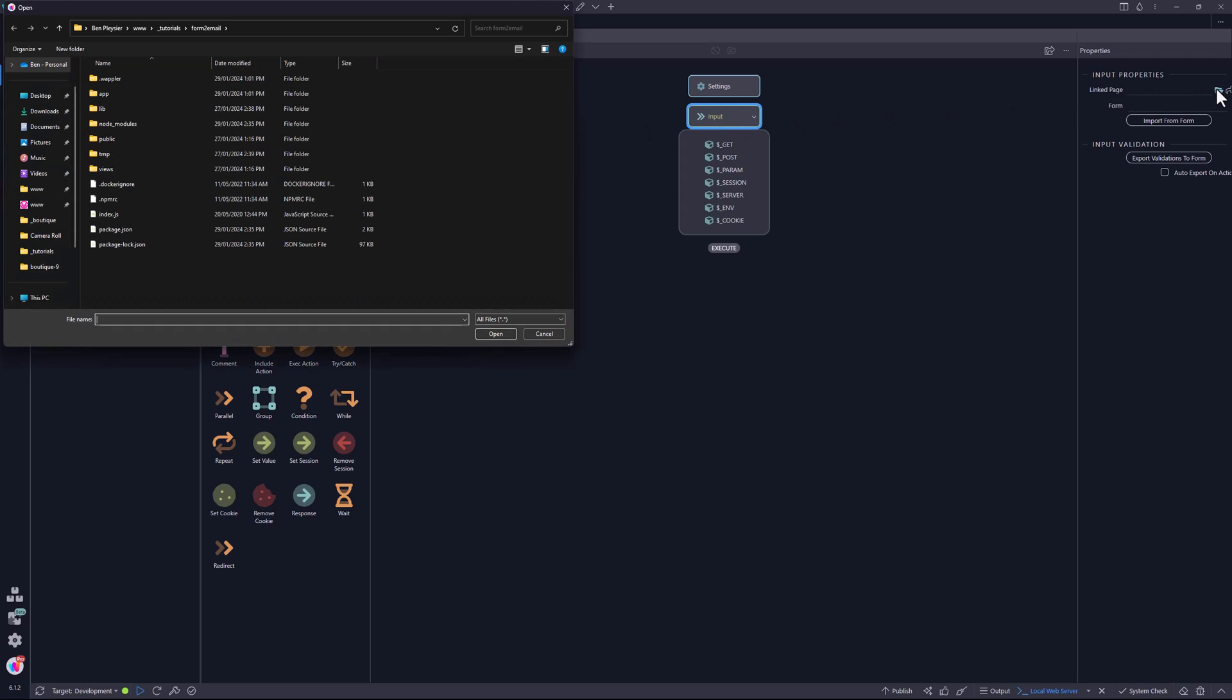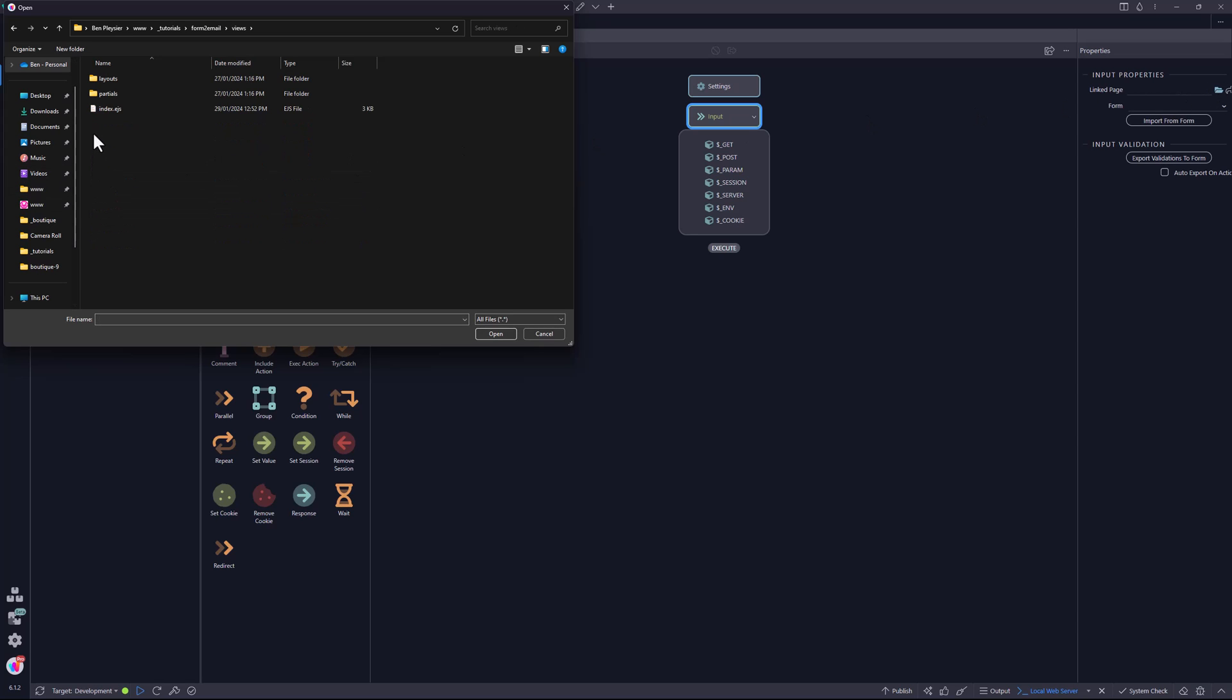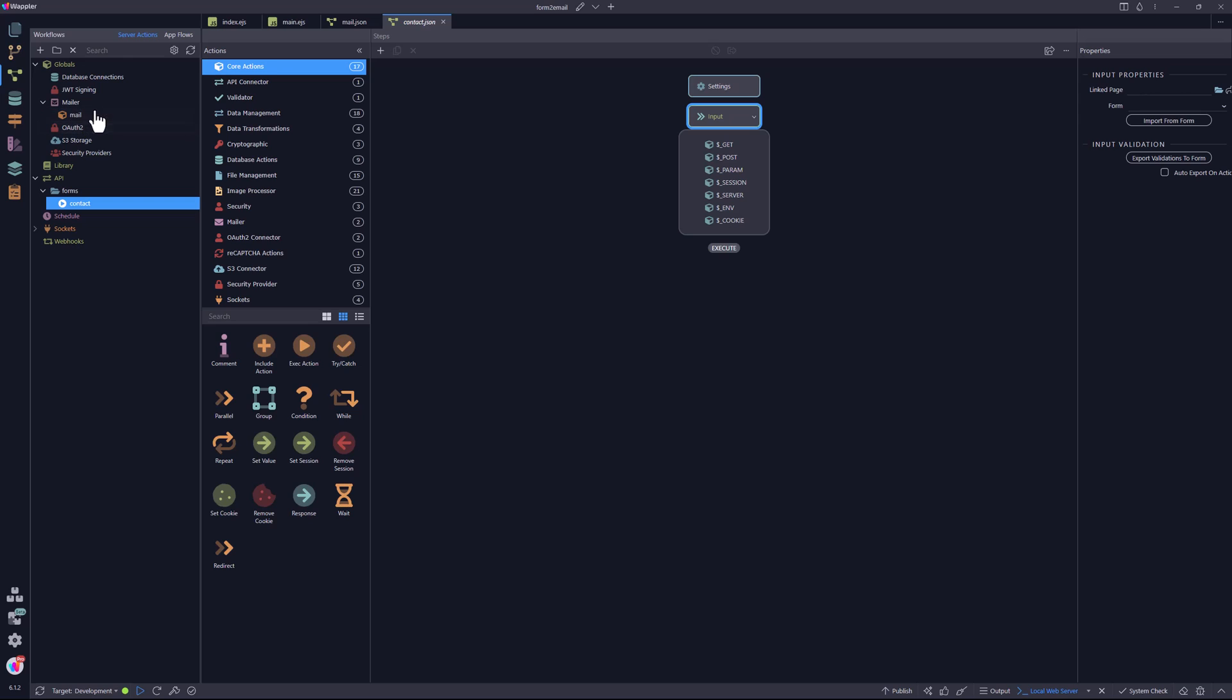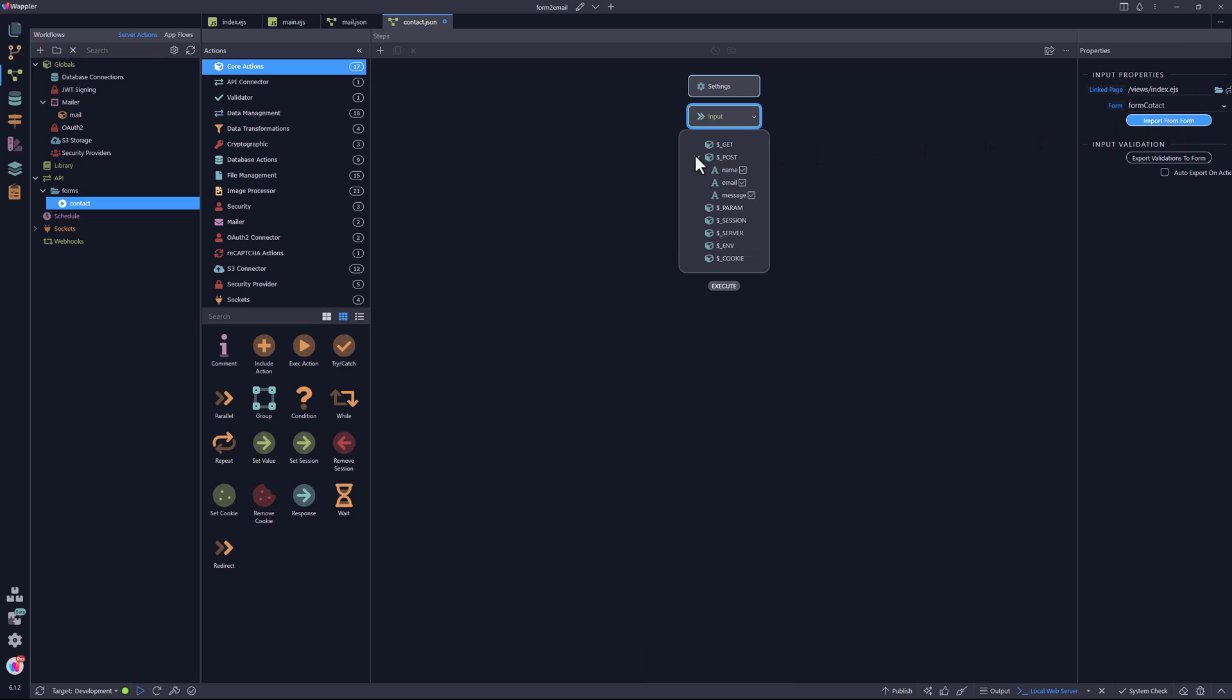The first step here is to get the inputs from the contact form on the client side. In the properties panel, I select the page where the contact form resides. Then I select the form and select the import button. Here we see that the inputs have been imported, complete with the validation rules. These validation rules will now also be applied to the server actions.